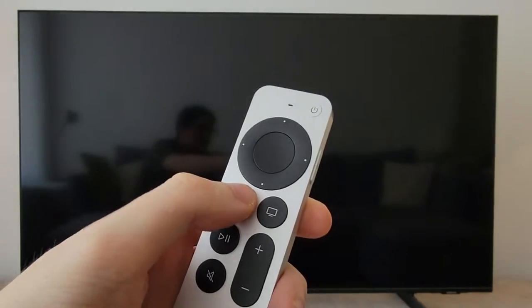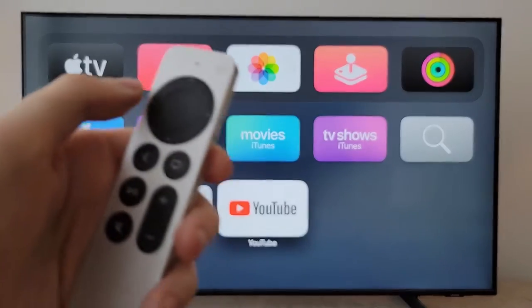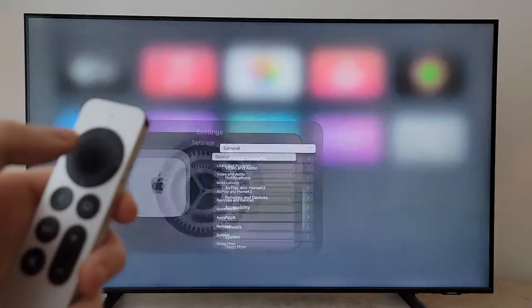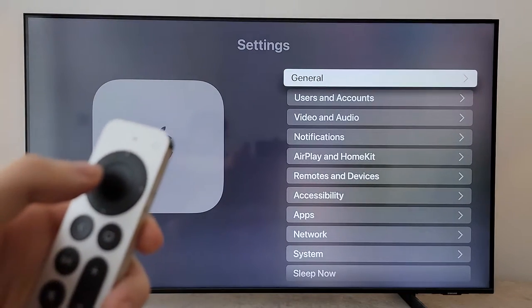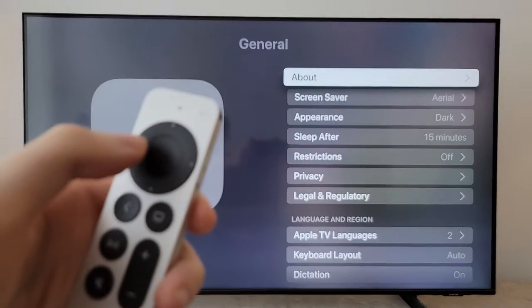All right guys, so I'm going to show you how to change the language on your Apple TV. First, let's go back to your home screen and go into Settings. Next, go to General.